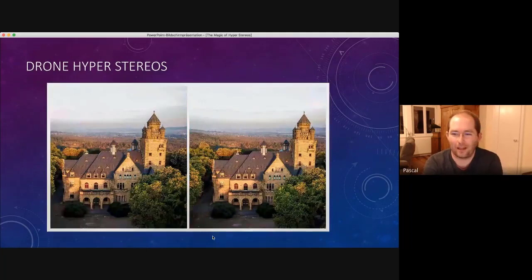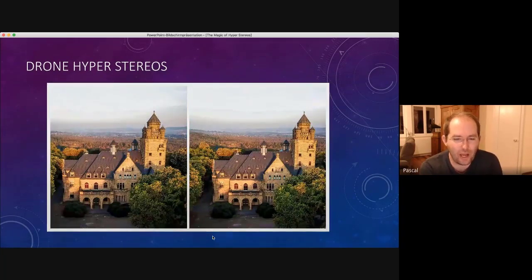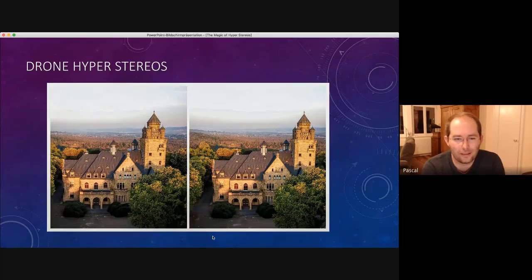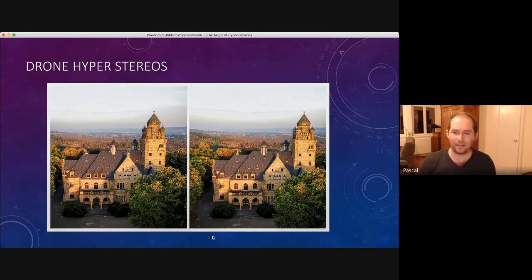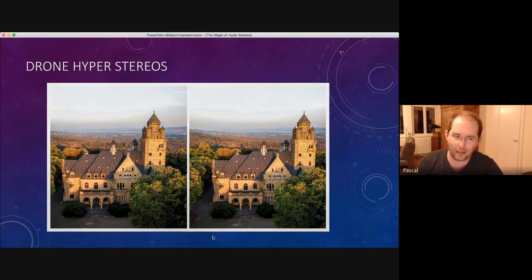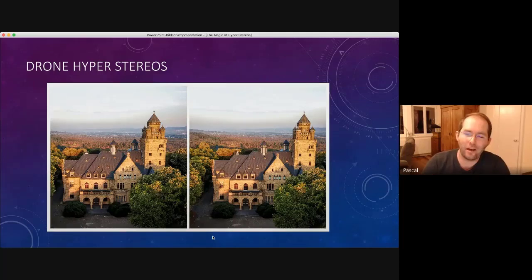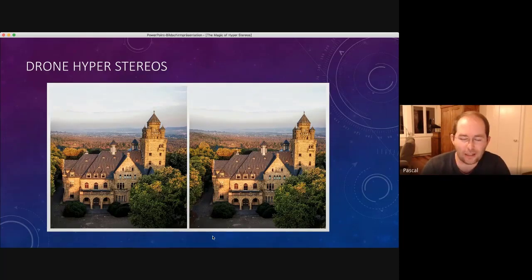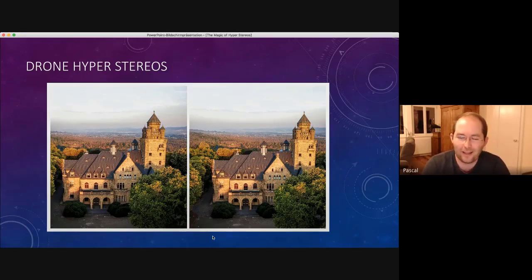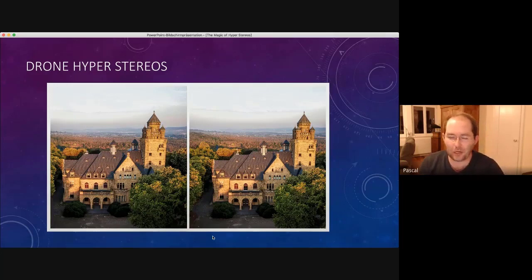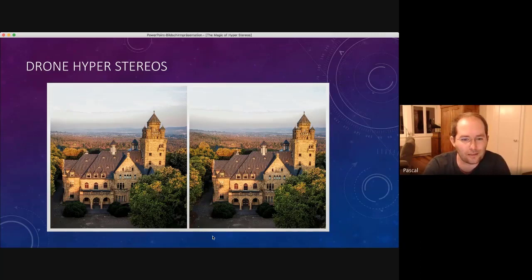So the latest thing I've tried are drone stereos. So I have, obviously, my own little plane. Well, it's not my plane. Because I met someone or I found an Instagram profile of a guy who only takes drone stereos and lives in the city nearby, just over the river. And so I contacted him and told him about stereoscopy. And he said, oh, well, we could try it.